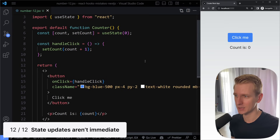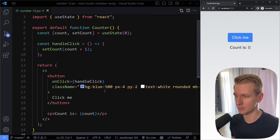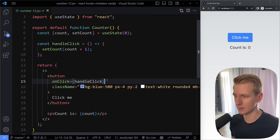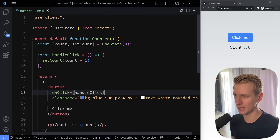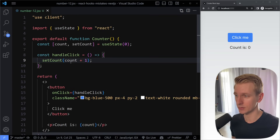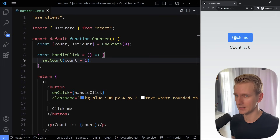Number 12. Let's say we have a simple counter component here. I have a simple button on the page showing the count, and when I click the button we have handleClick which sets the count to count plus 1. That looks like this and it works as expected.